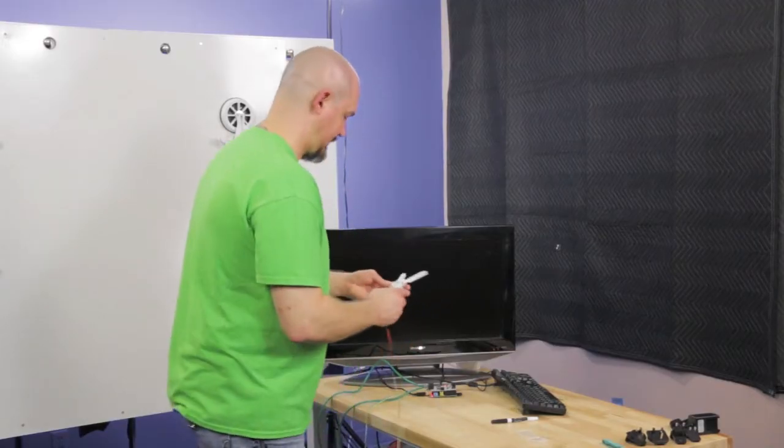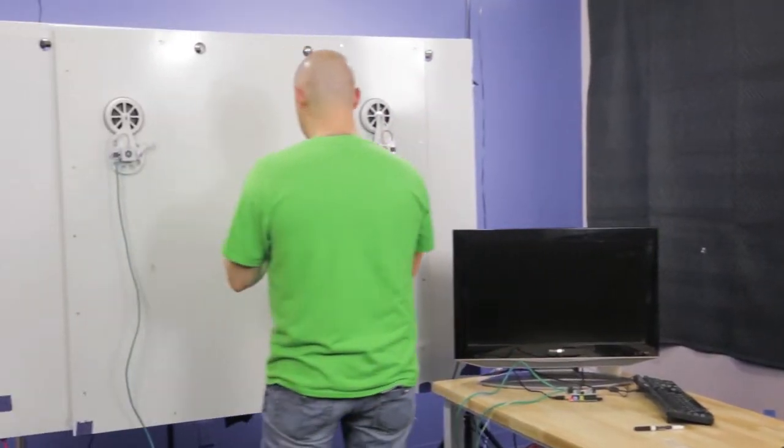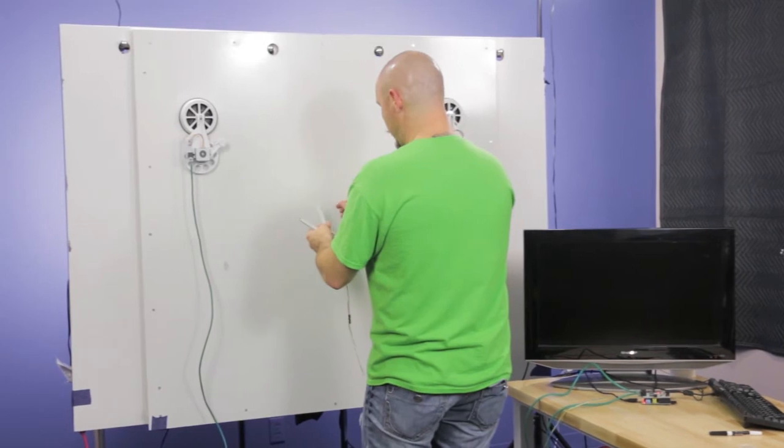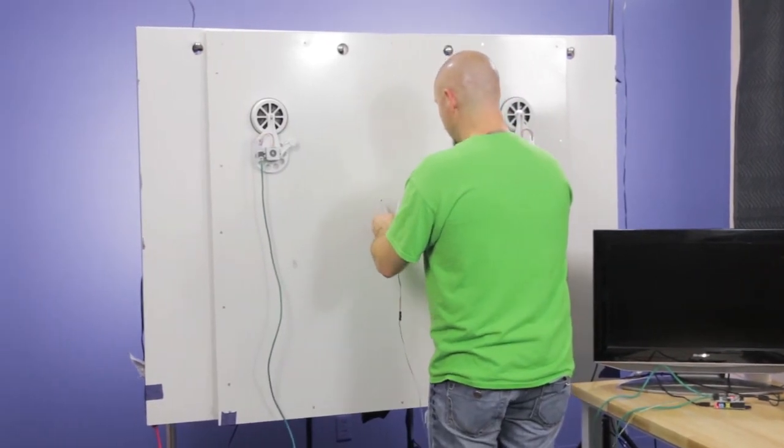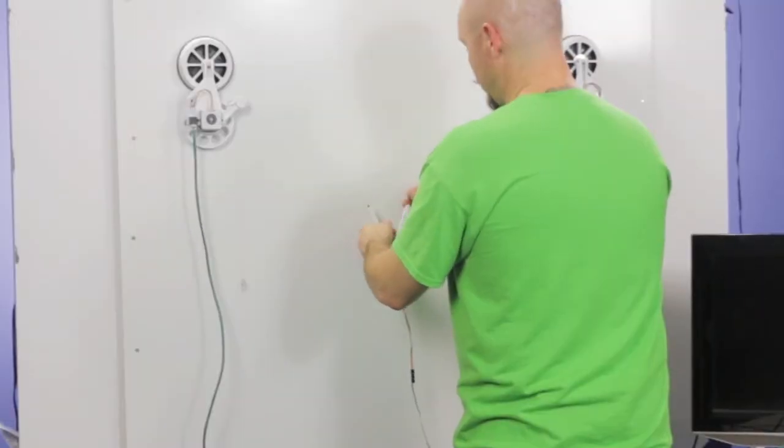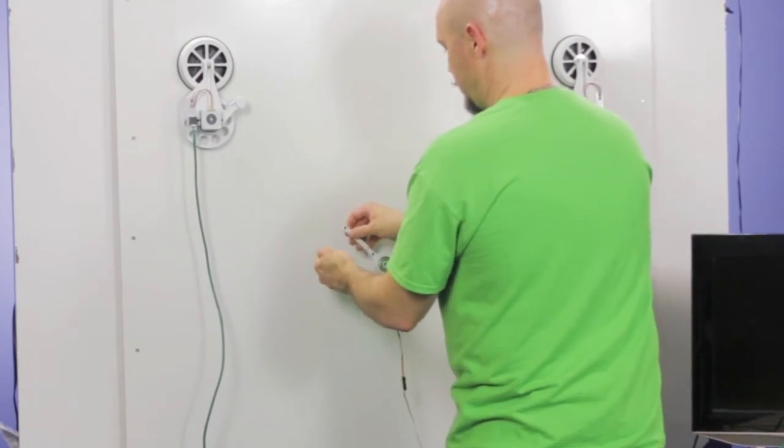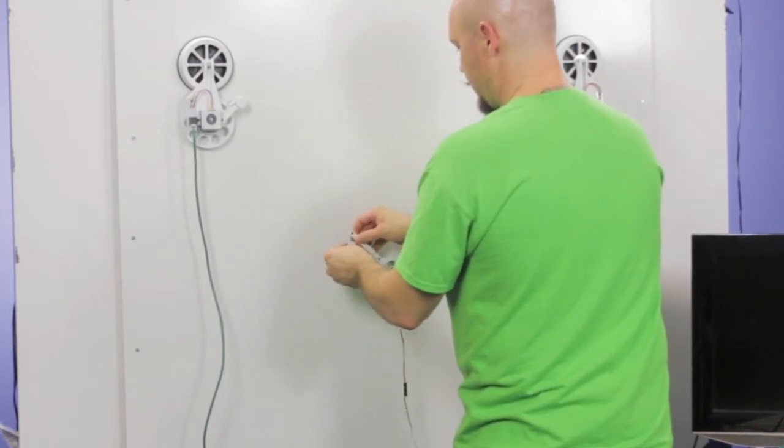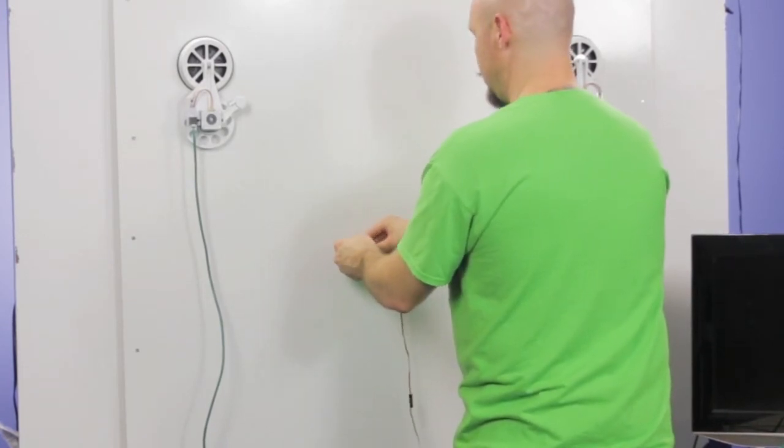Alright, so once the servo is connected, just hang it. Remember that the servo should be closer to the board. It's easier to understand when you're actually looking at it, slash holding it.